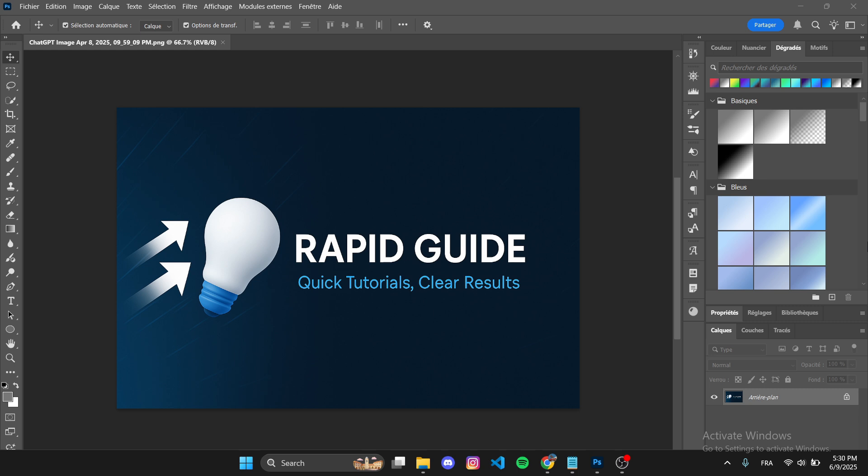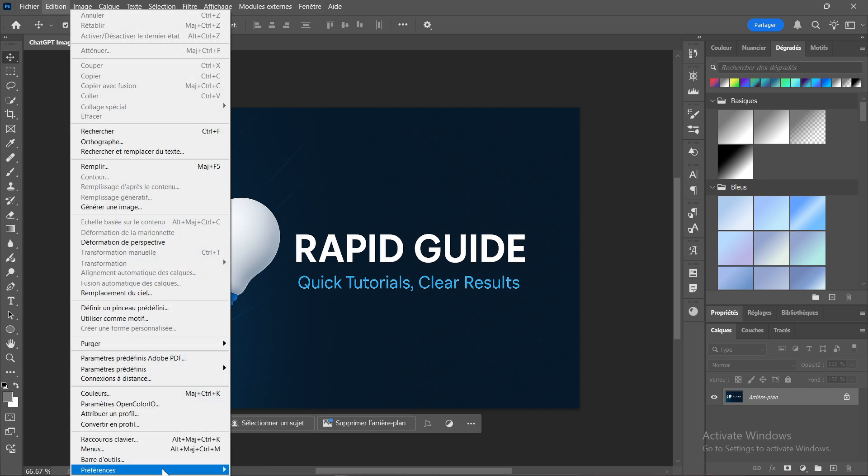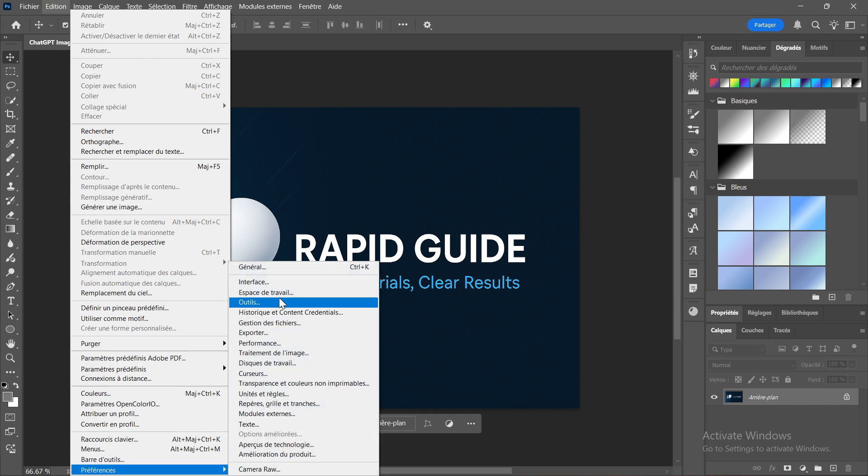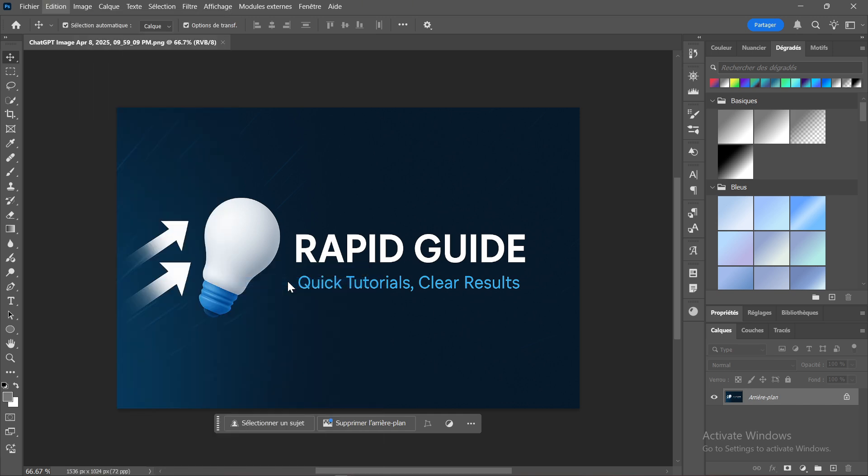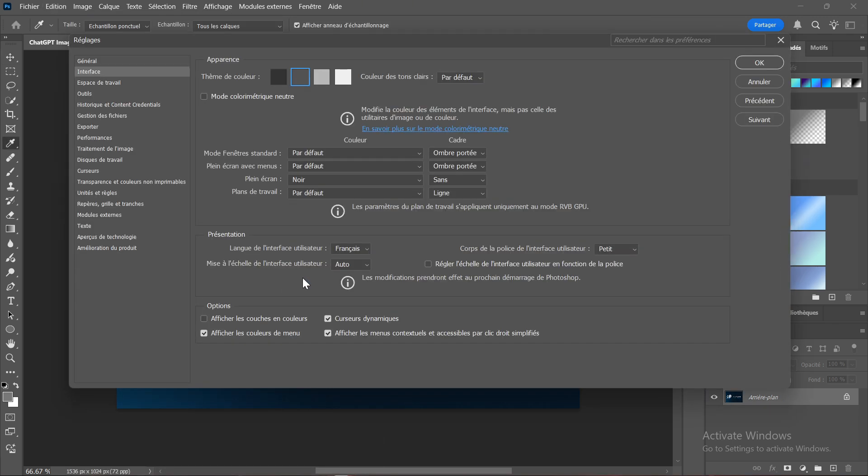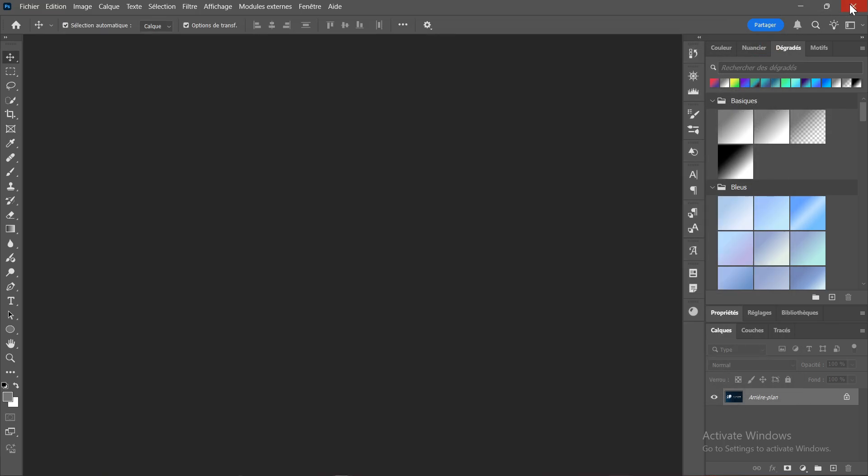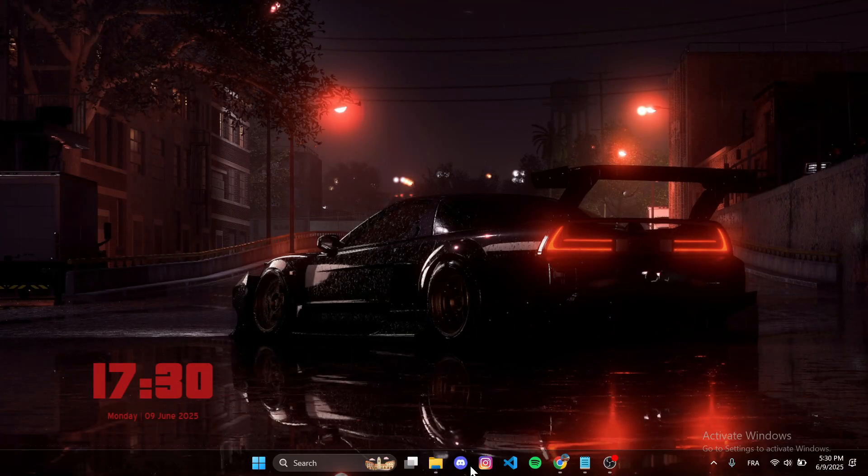Now before we begin, just a heads up: changing the language in Photoshop isn't as simple as in other apps. When you go to Preferences > Language, you'll usually only see the current language, like French, with no option to change it directly. So here's how to force Photoshop to switch to English manually.